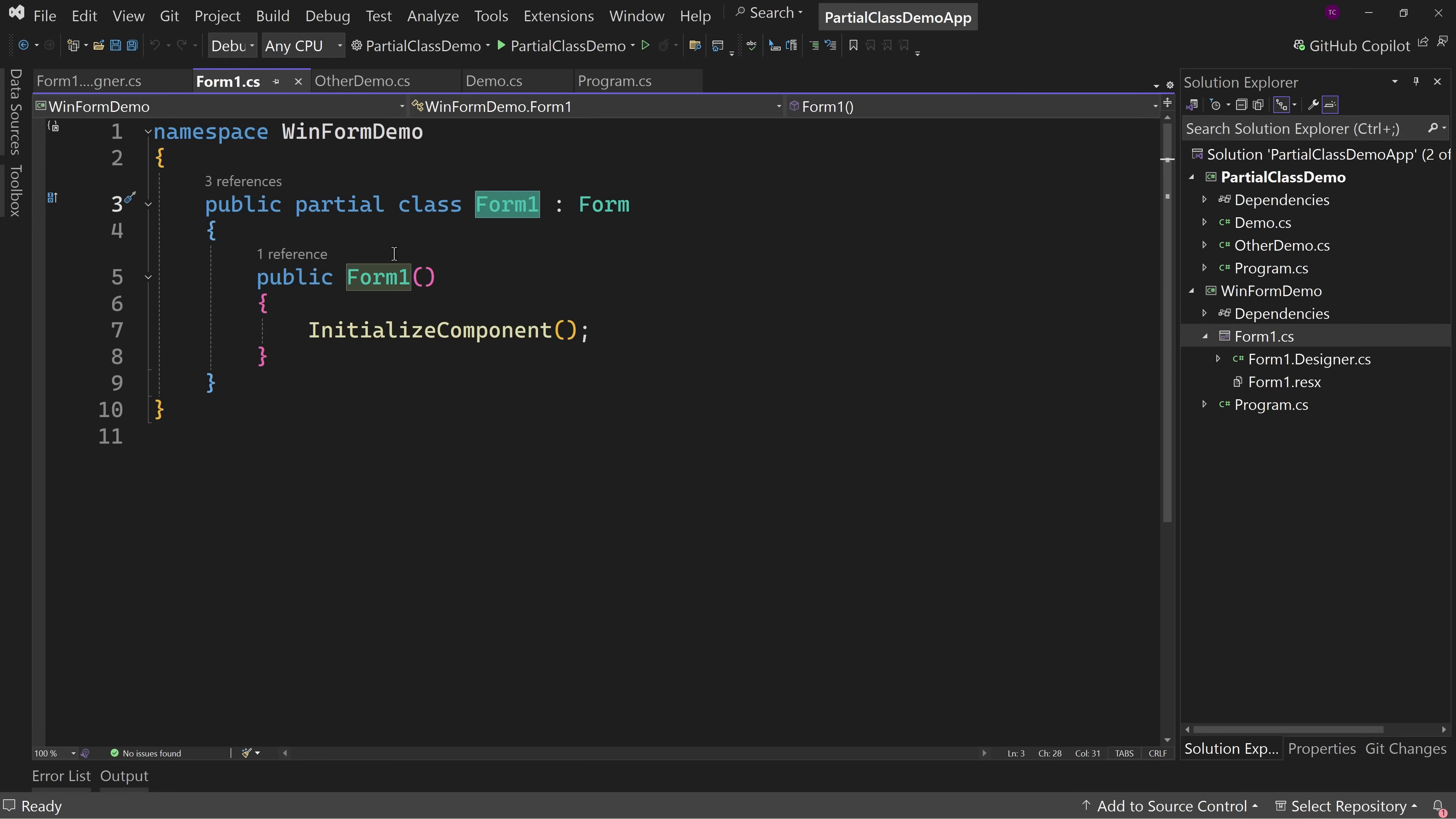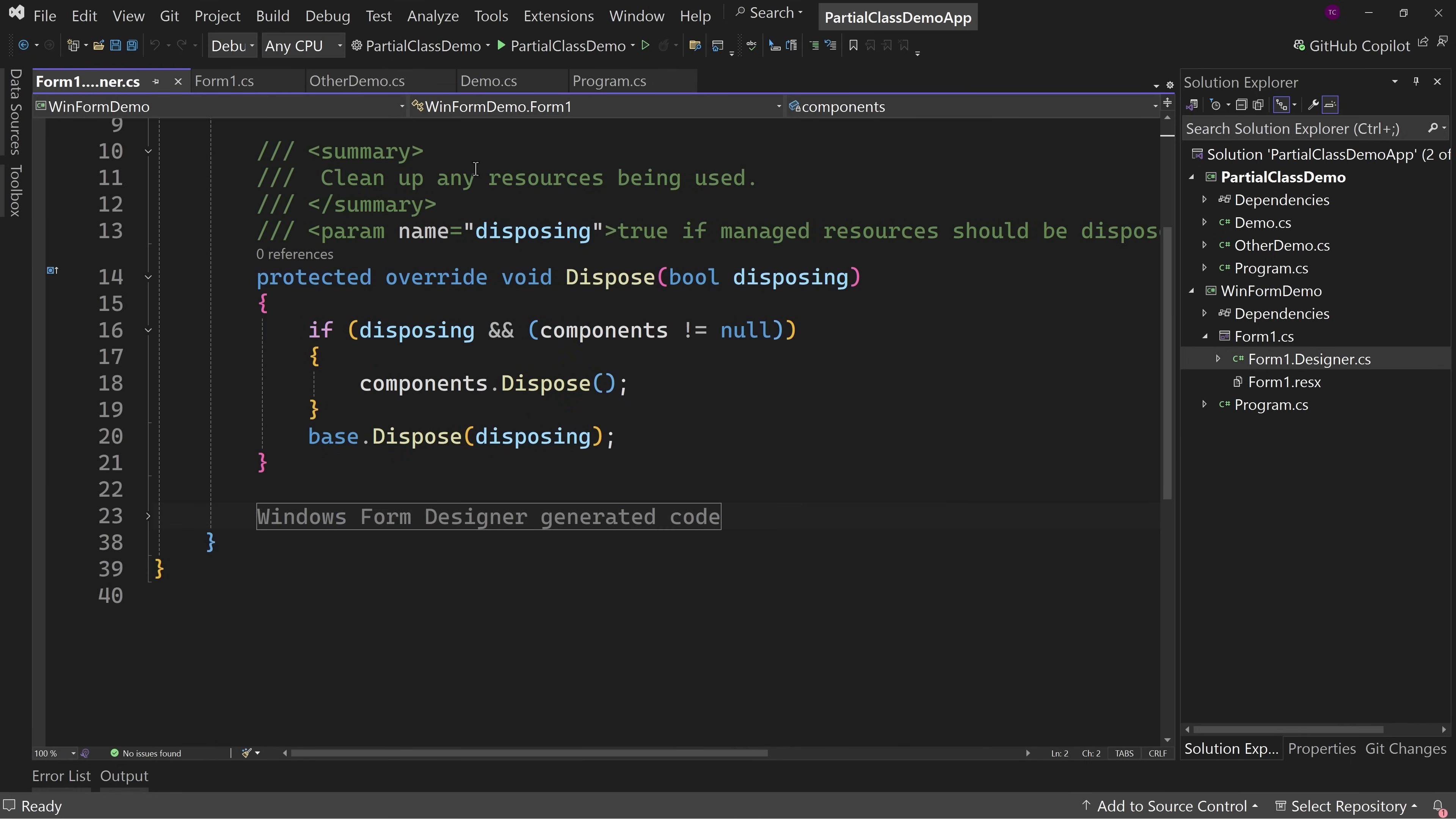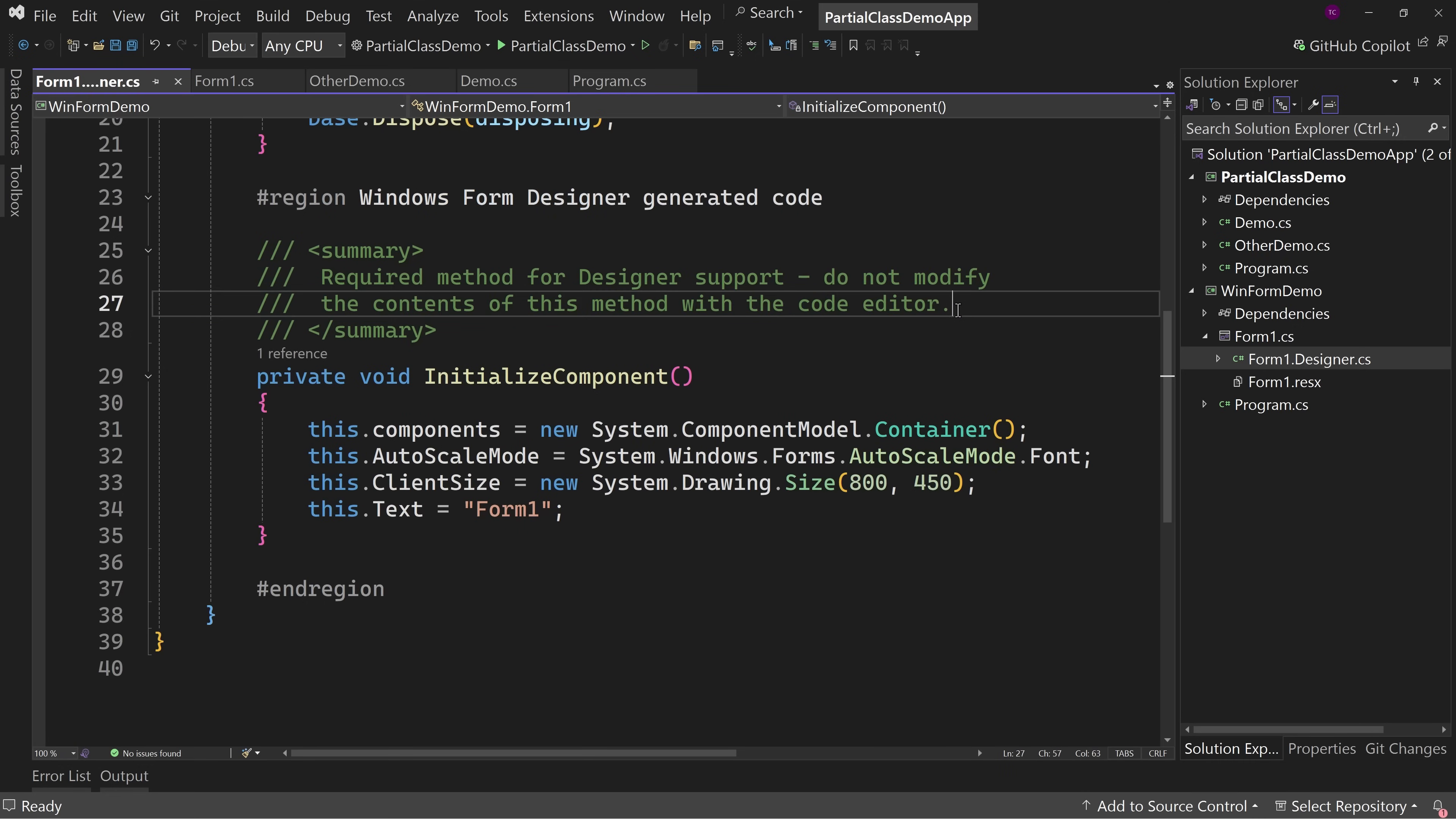But now we have two different classes for form one that are going to get combined into one. The partial we see normally the code behind which just as a constructor and we have the designer code. So why was this separate out? Well, because this is stuff that notice this is windows form designer generated code and it says, you know, do not modify the contents of this method of the code editor, which that's not really true. You can modify if you want. But if you do just note that it can cause problems.